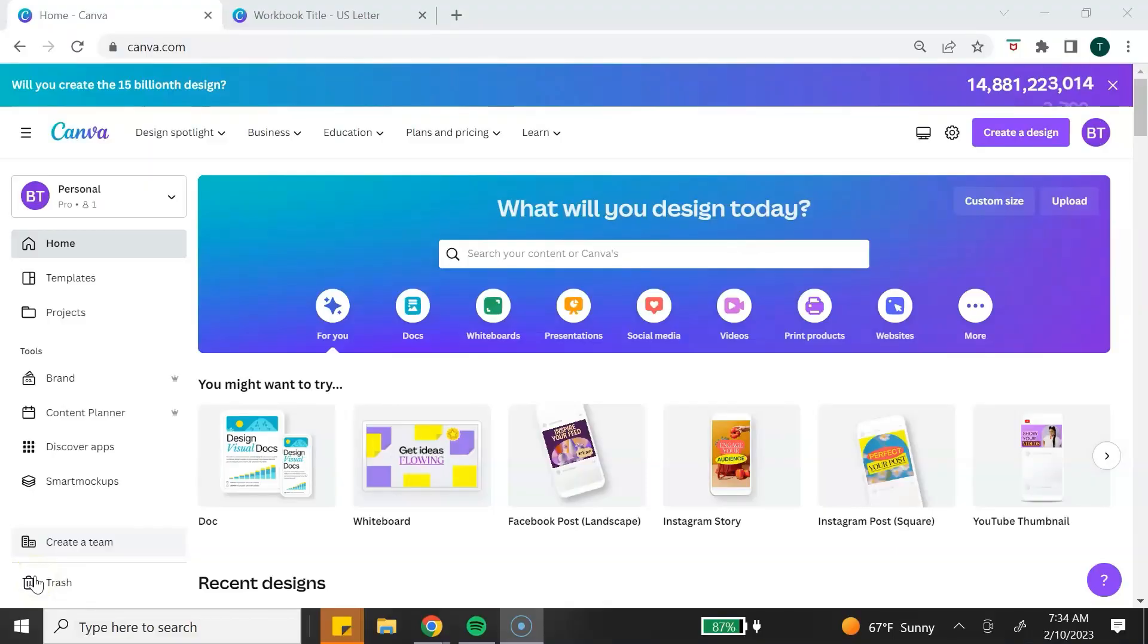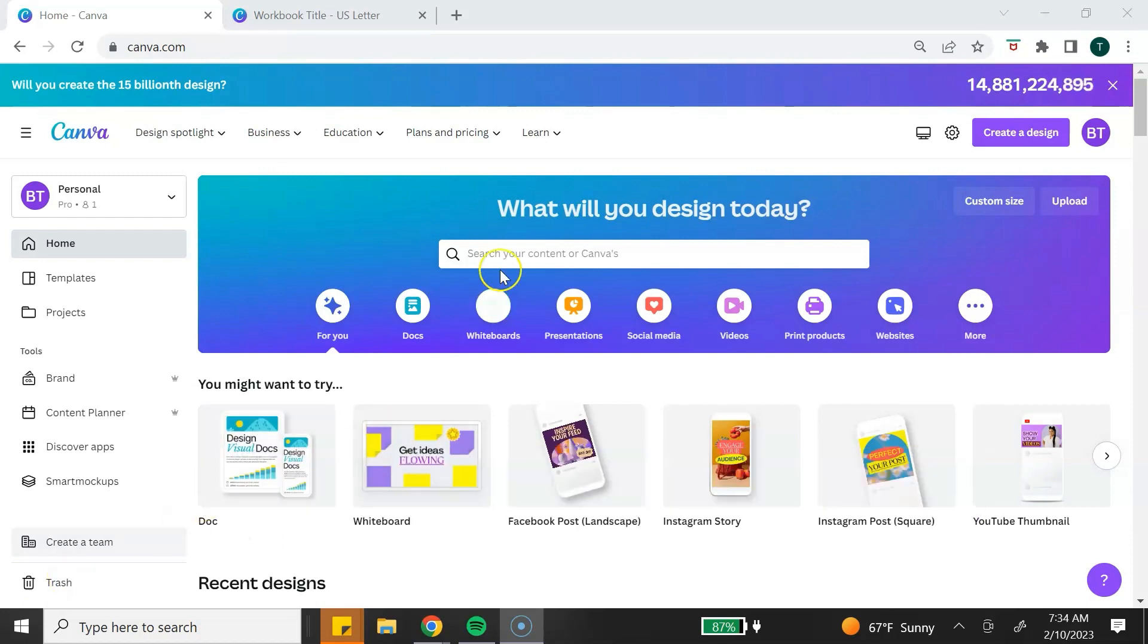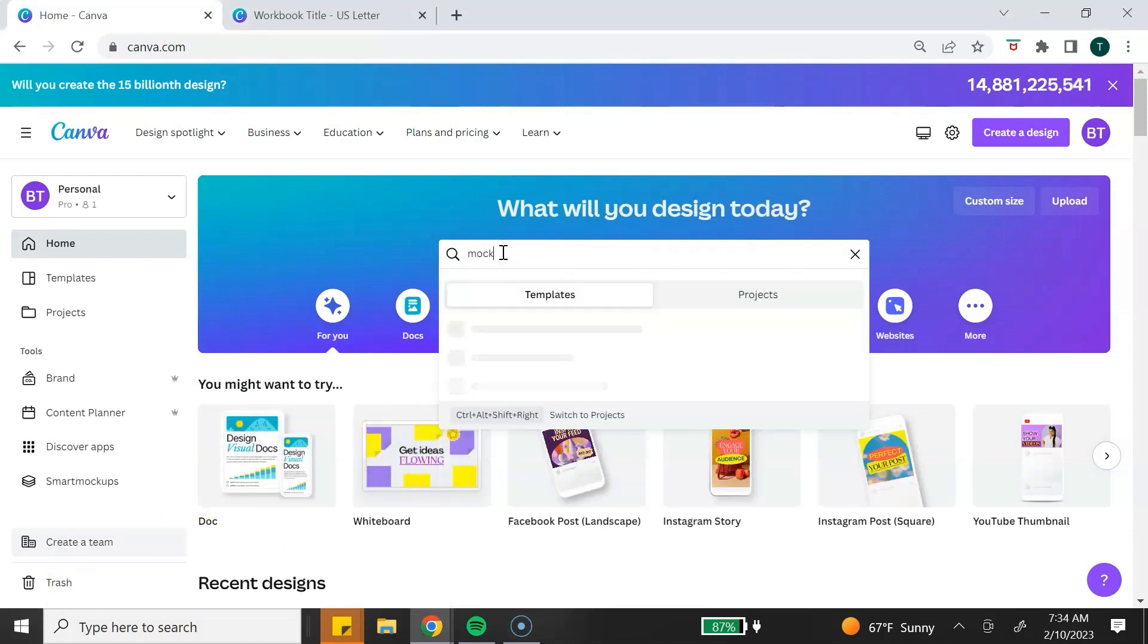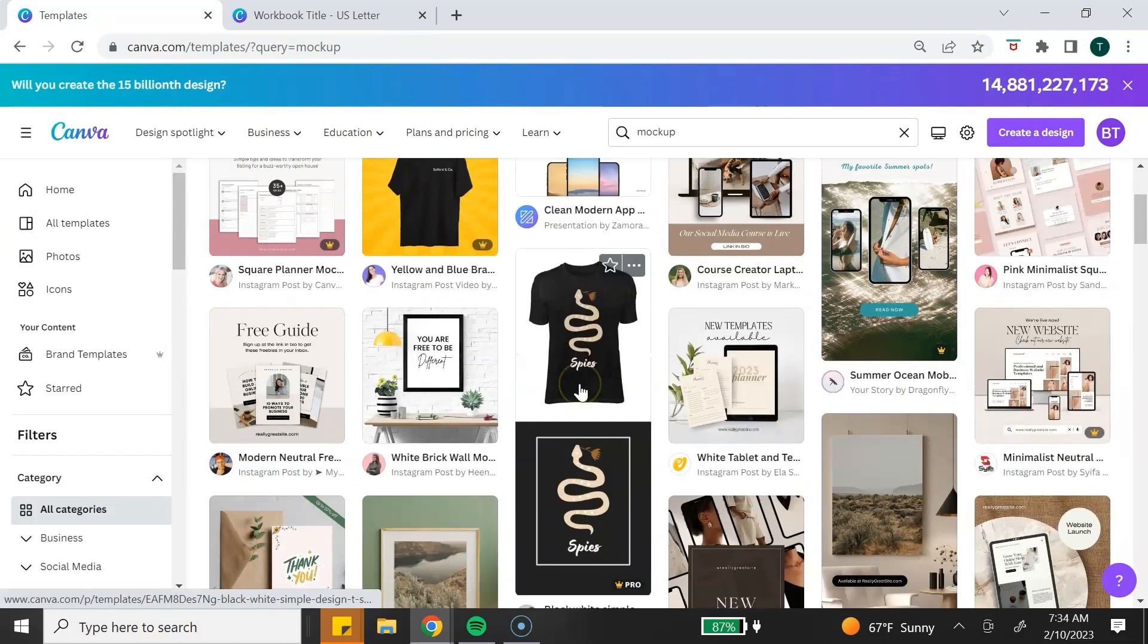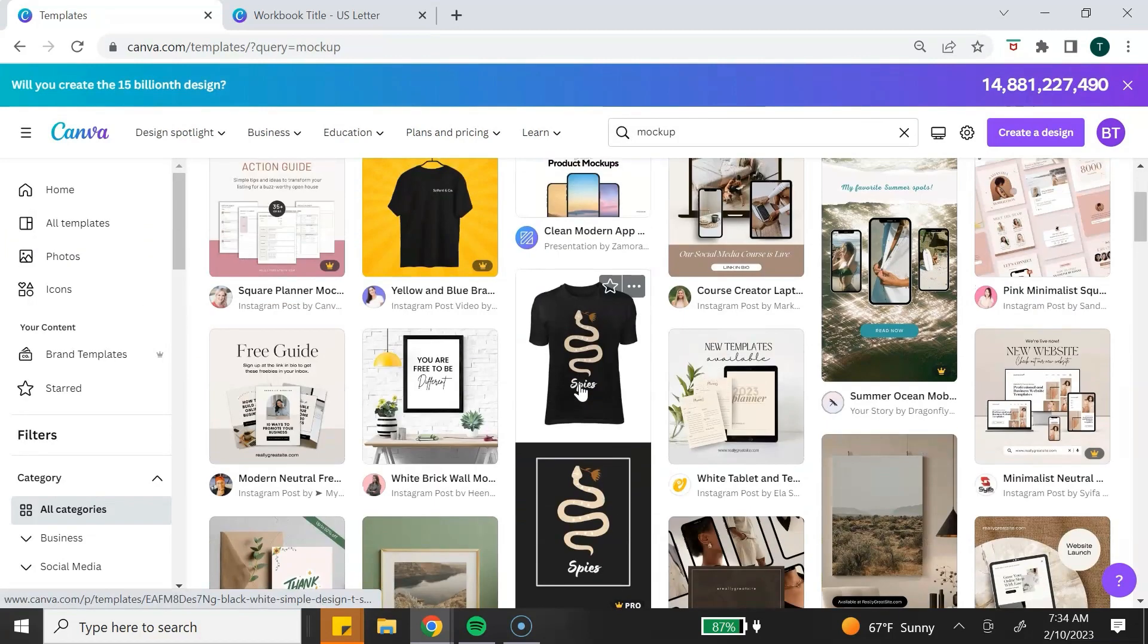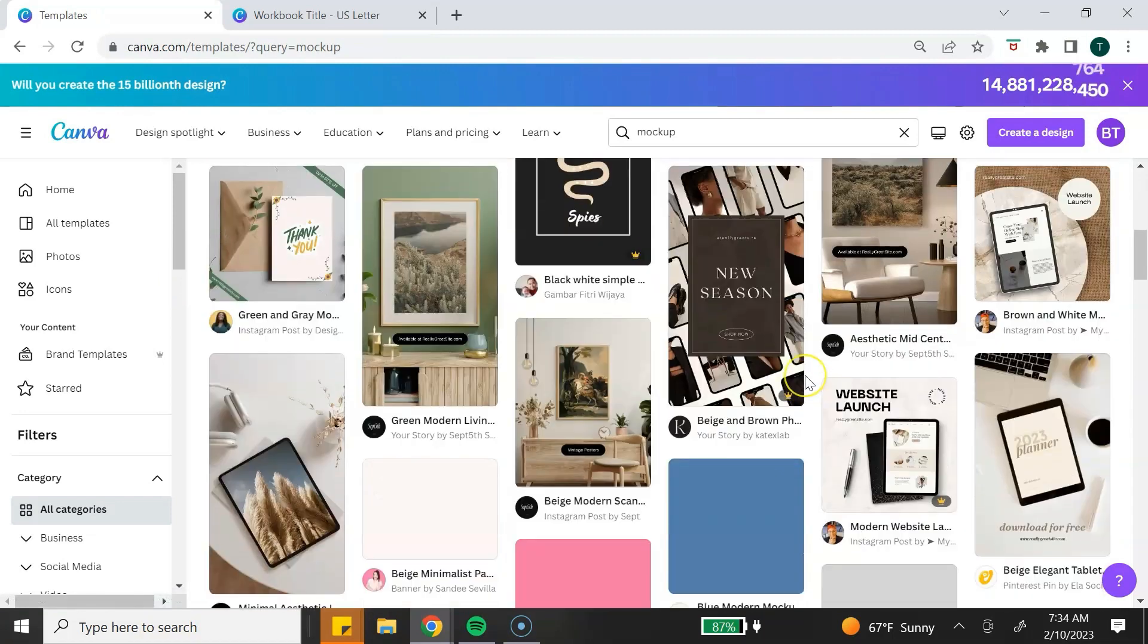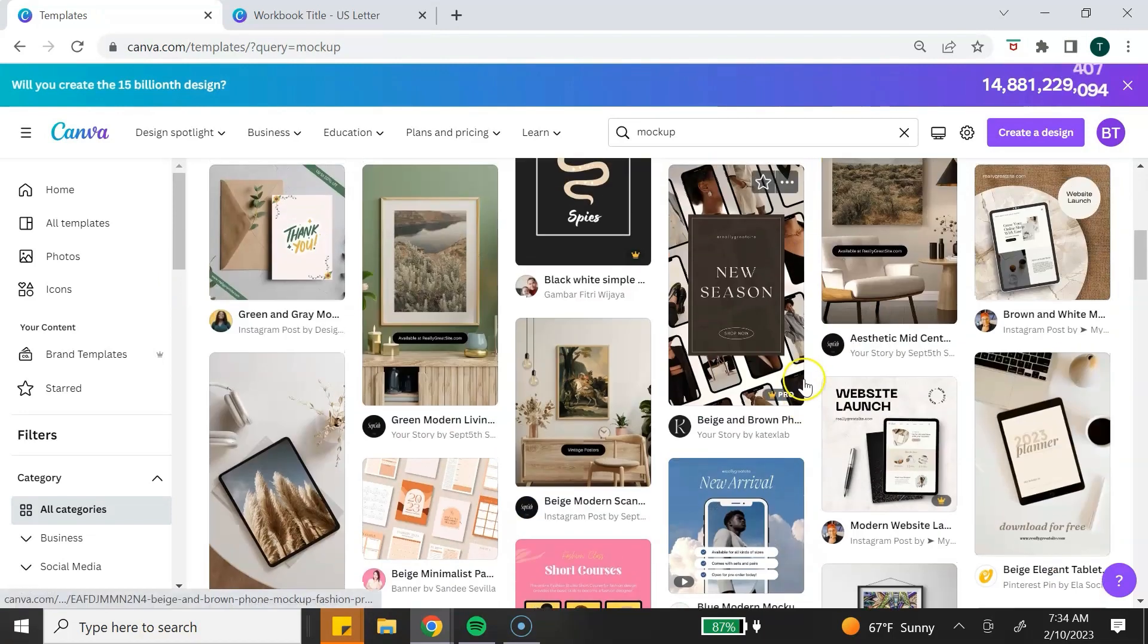The first way that you can create a mockup in Canva is by using a Canva mockup template. To find these templates, you want to type in mockup in the search bar from the homepage. It's going to populate a variety of templates that you can choose from. There's print, t-shirt, devices. You just scroll until you find one that you like.